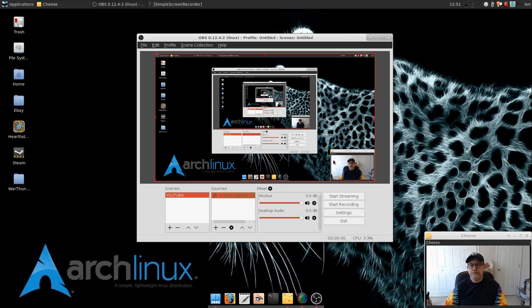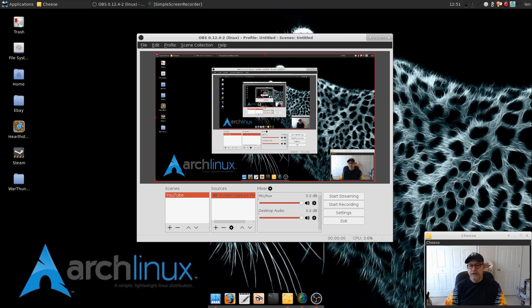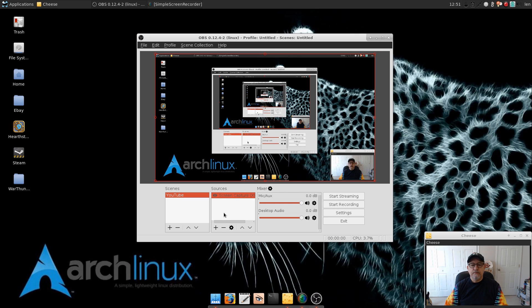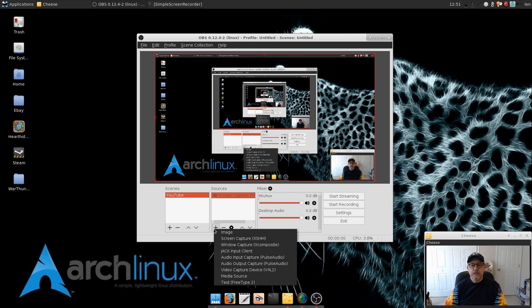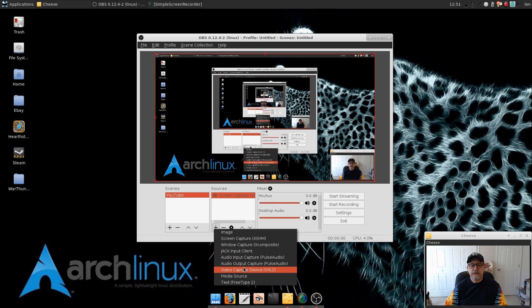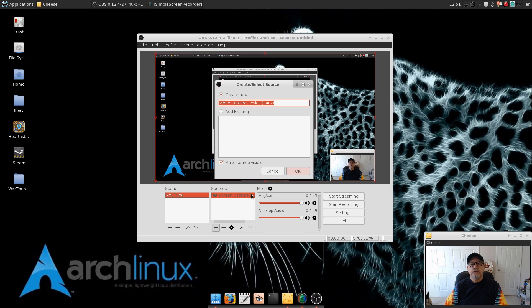As you can see it's the entire screen. The next thing I want to do is capture the camera. So if I want to put myself in a small window, I need to tell it how to do that. And so I'm going to add another source for that and we're going to designate that as the video capture device.